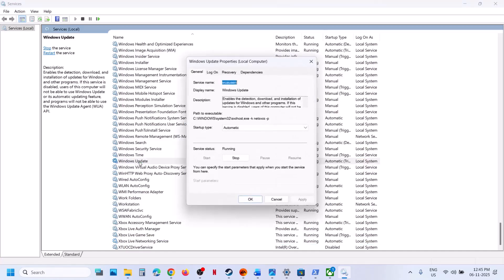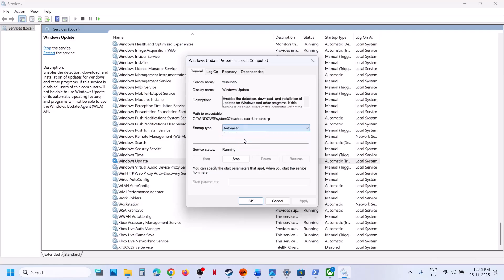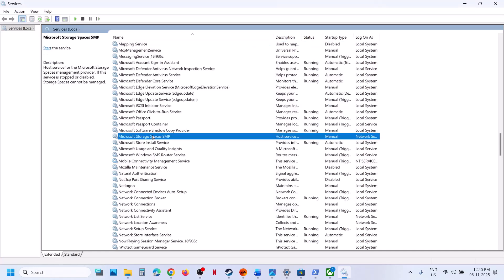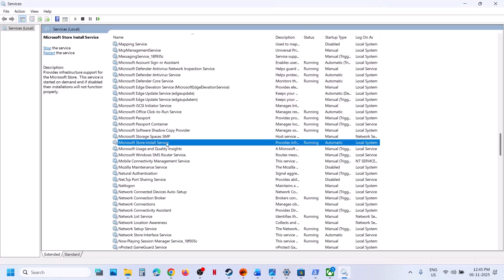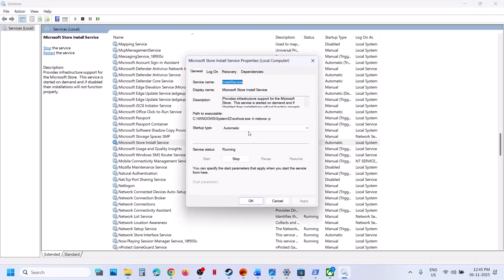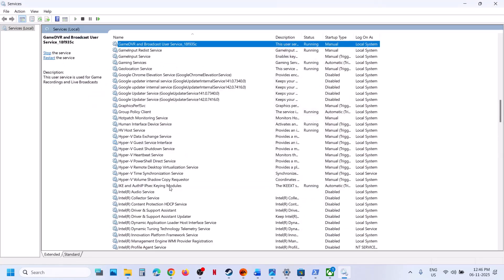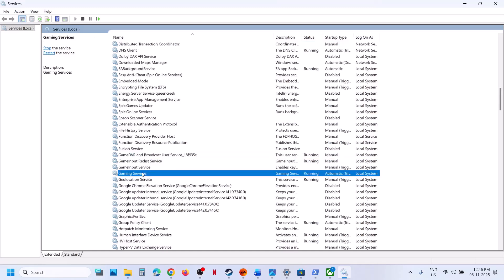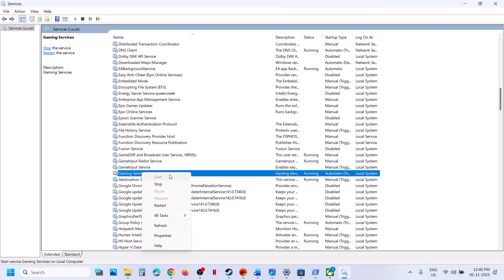Now find Windows Update, double-click on it, set it to Automatic, click Apply, click Start if not started, then click OK. Now find Microsoft Store Install Service, double-click, set to Automatic, click Apply, click Start if not started, then click OK. Now find Gaming Services — make sure Gaming Services is running. Right-click, and if Start is highlighted click Start; if Restart is highlighted click Restart.